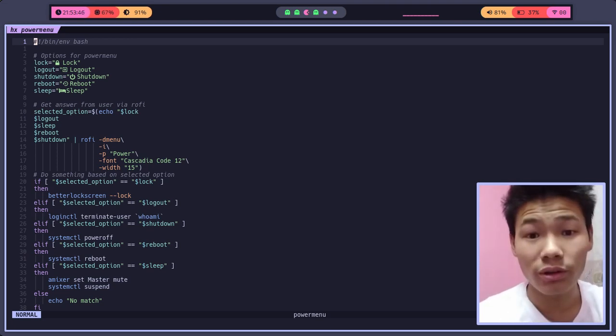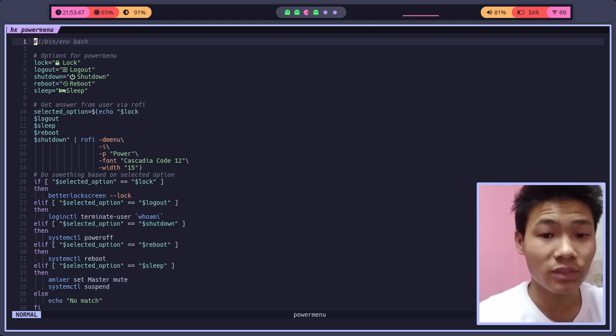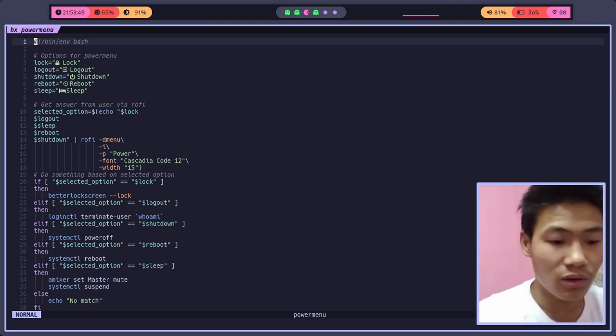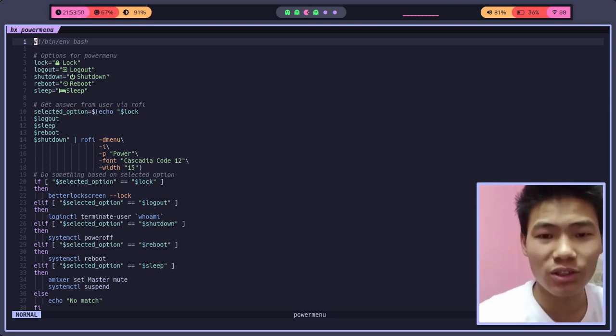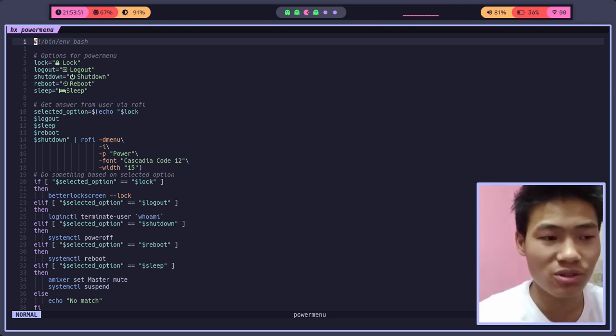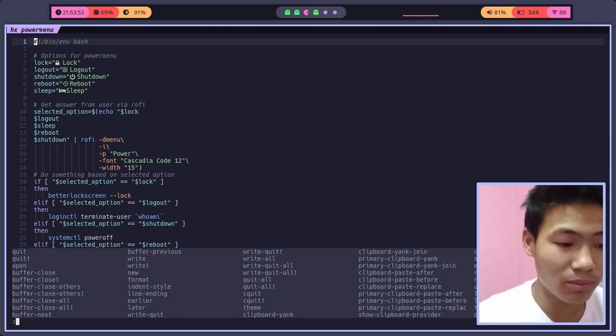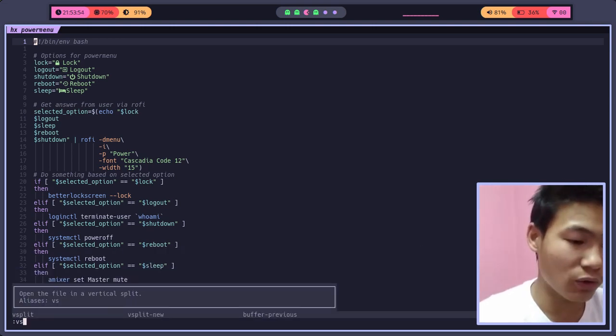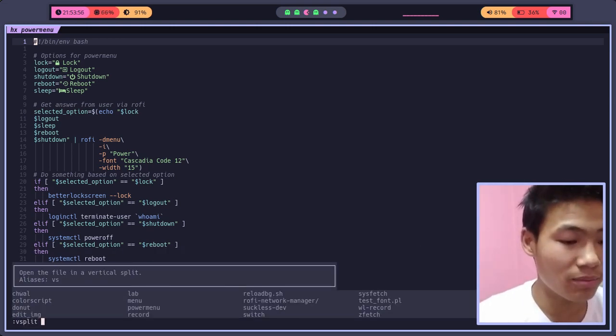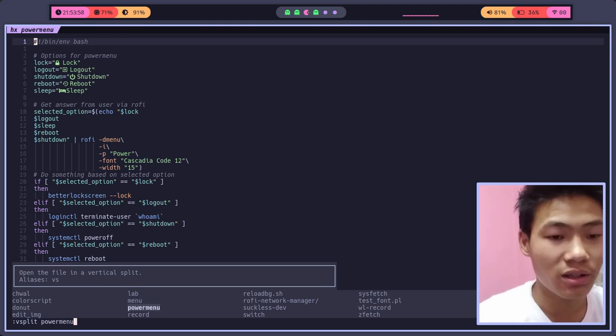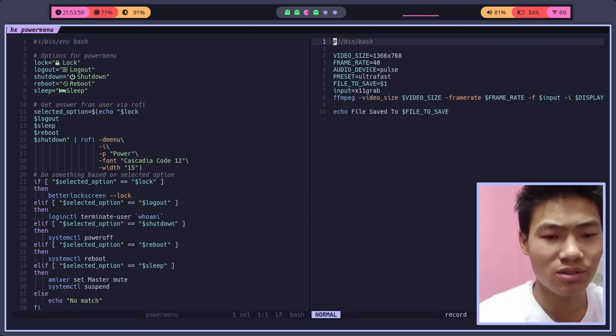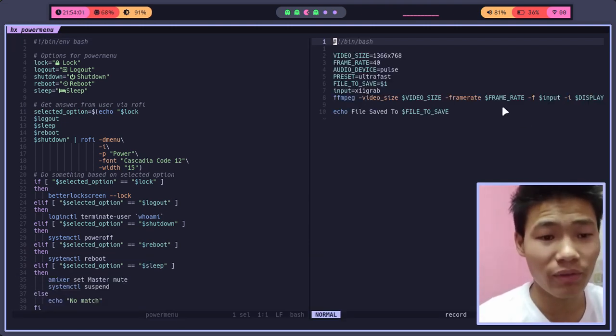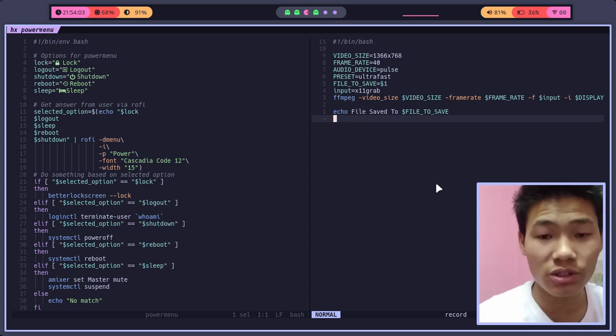Let me show you a cool trick on Helix. We can also do this on NeoVim, which is splitting a window. You can simply do VS split followed by the file name. Let me give it record. That is my recording script for rofi. We can also split horizontally.